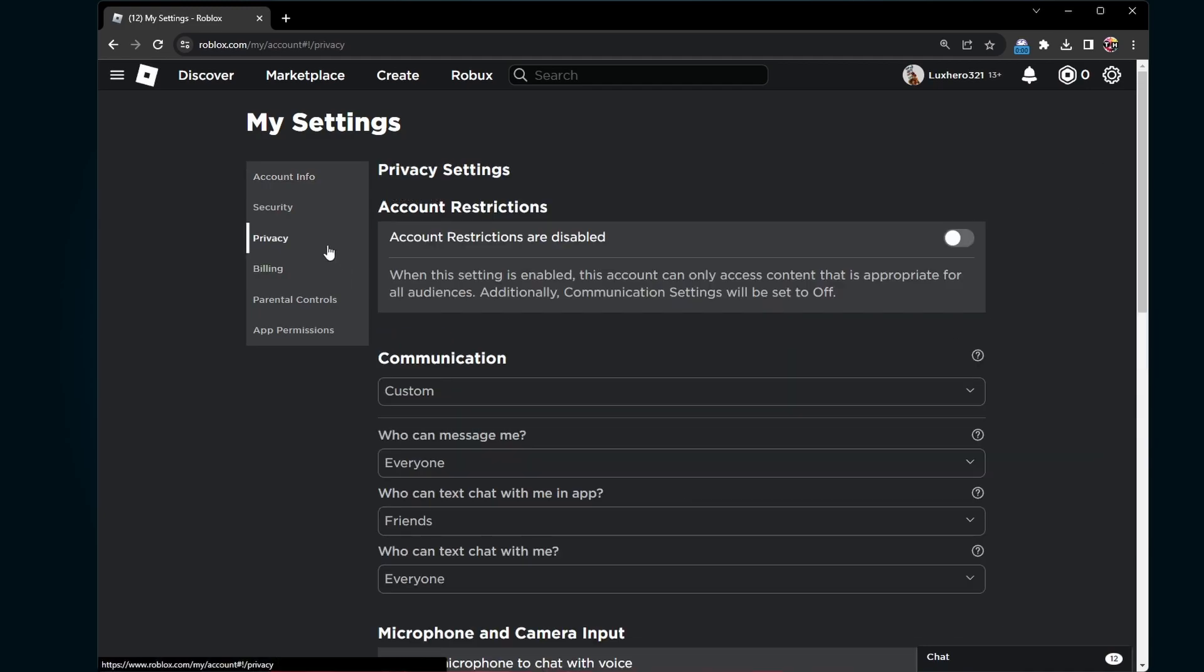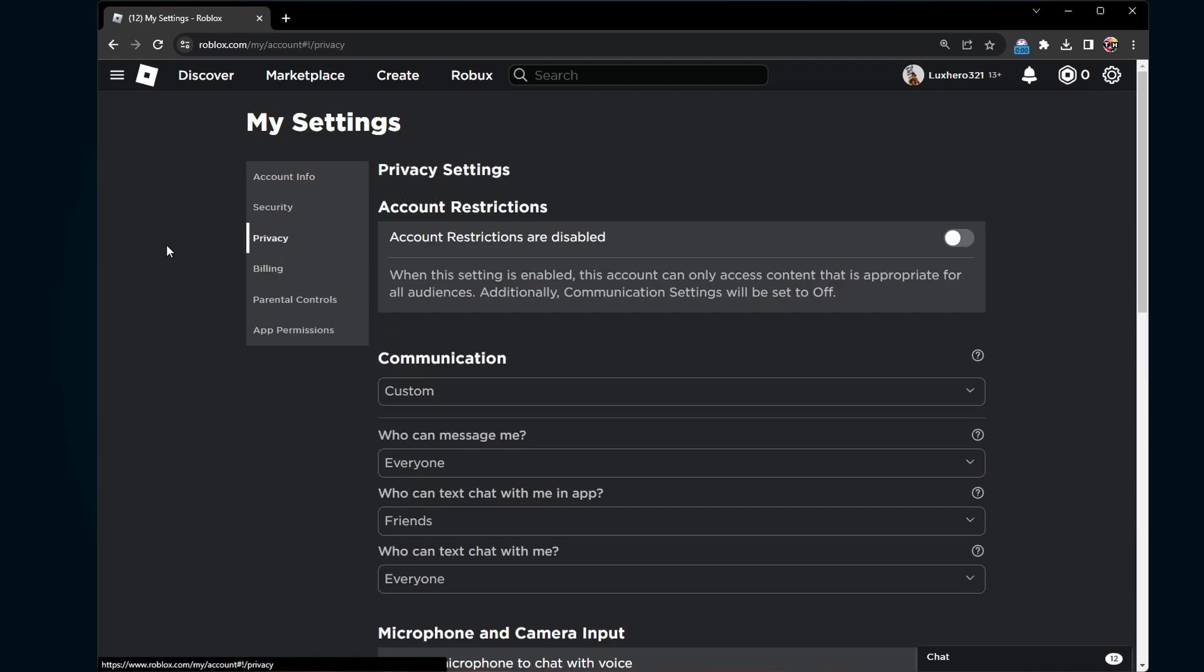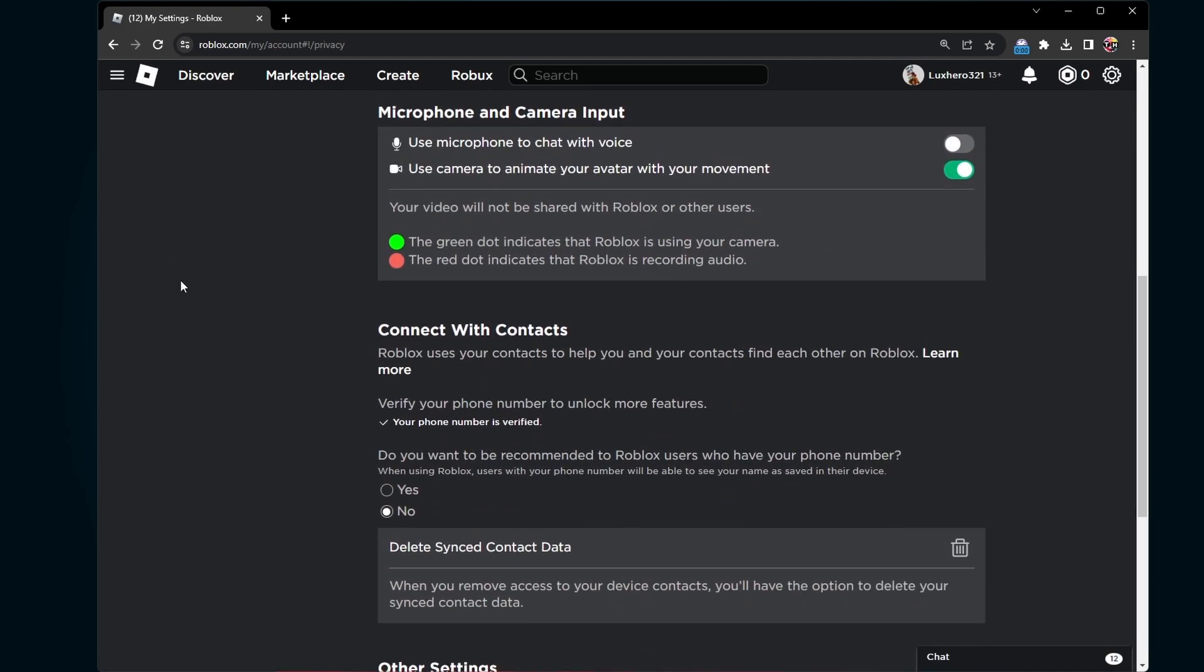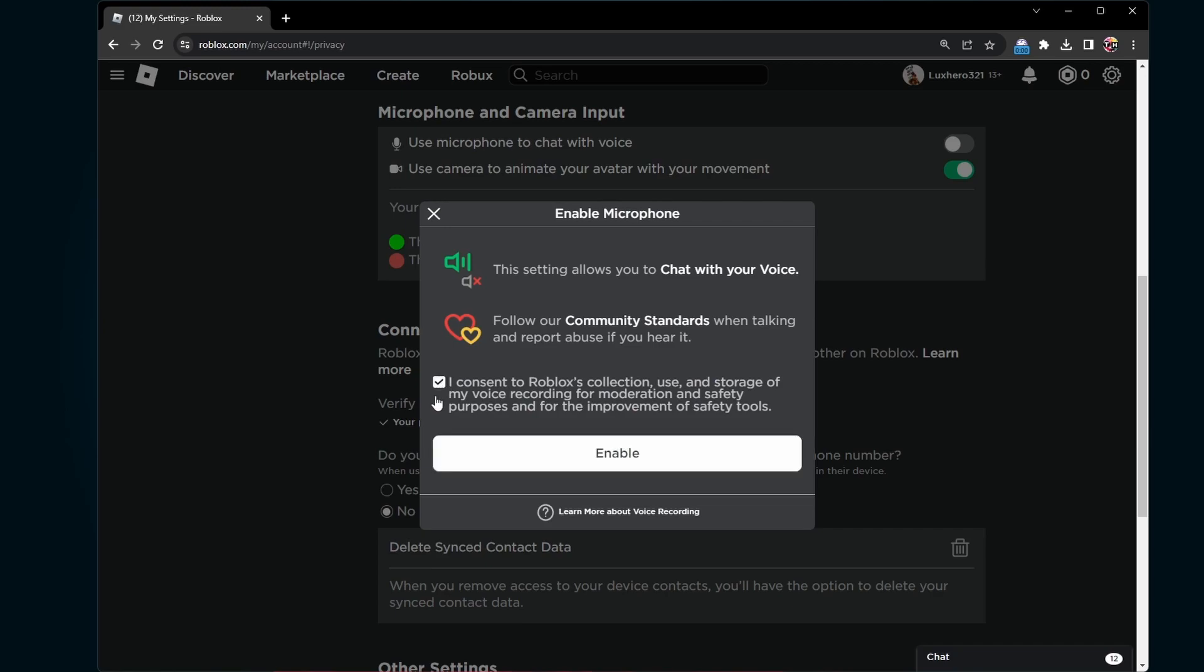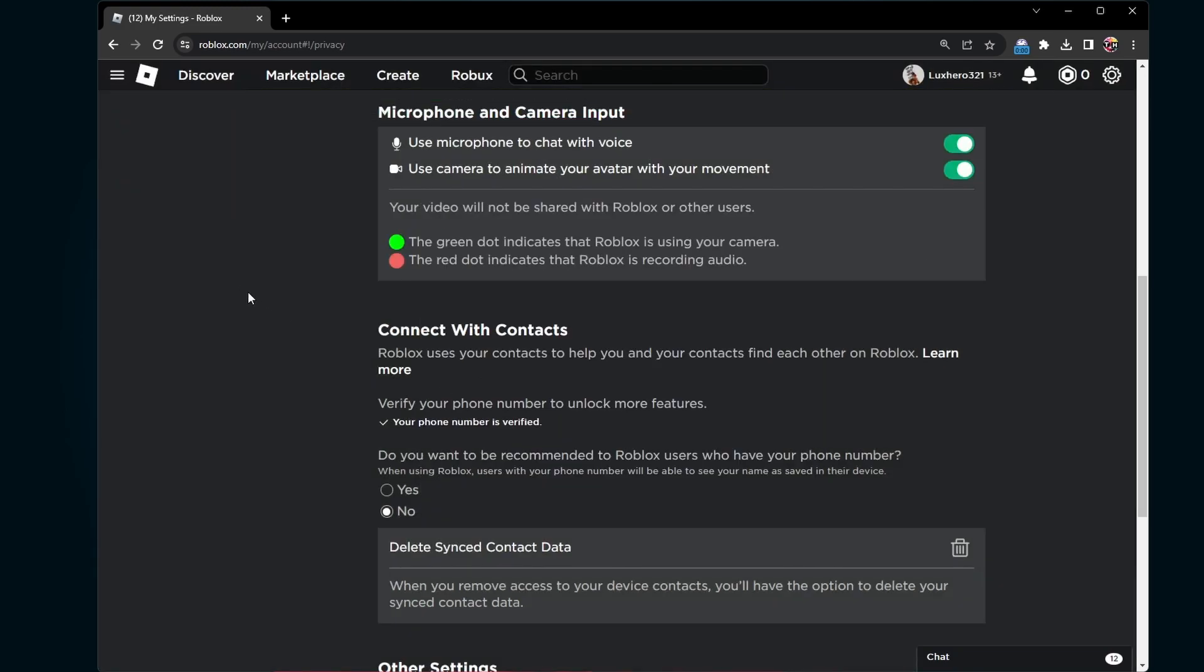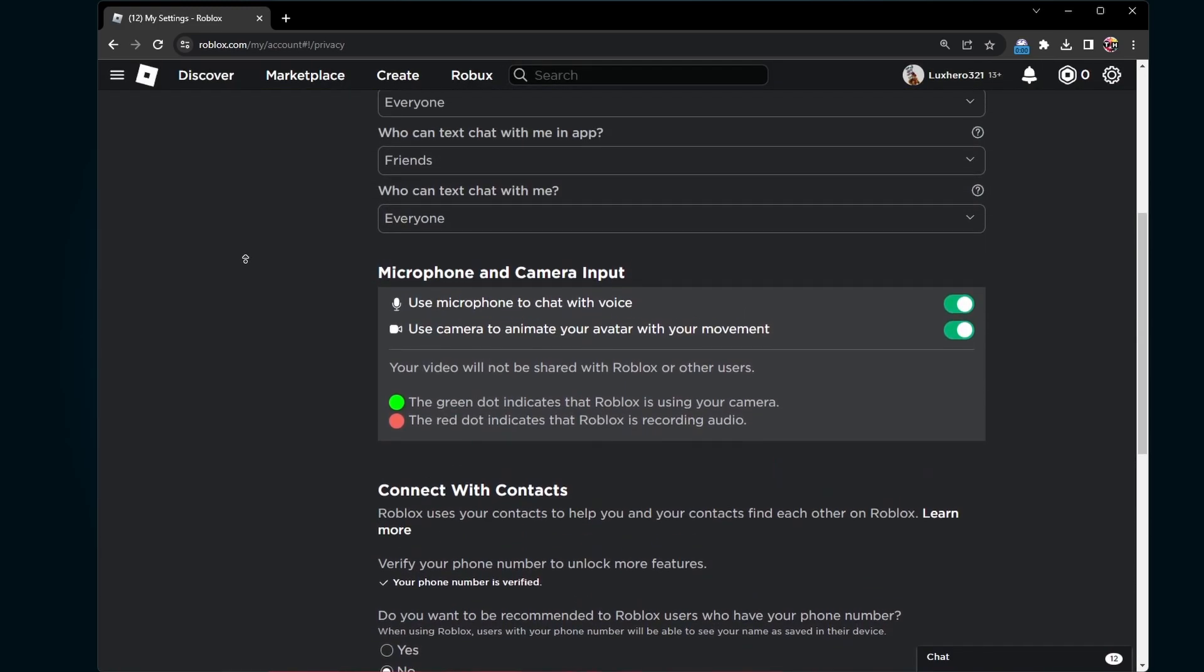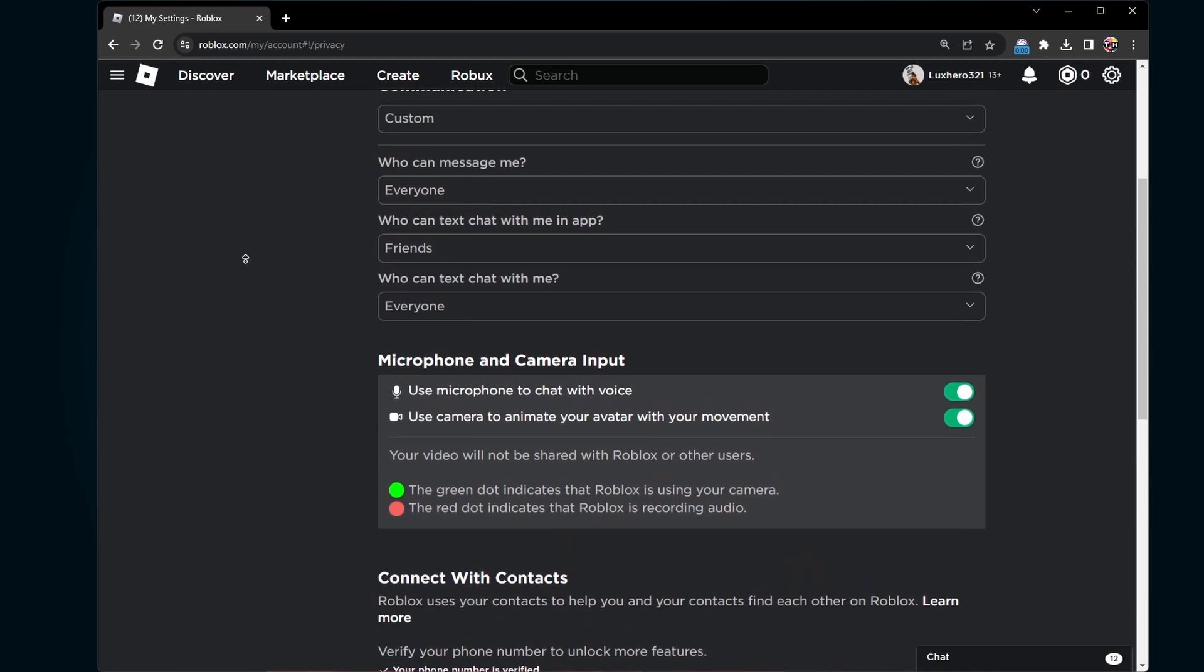In the Privacy section, head over to the Microphone and Camera Inputs tab. Make sure that the microphone and camera options are both enabled. You will also have to make sure that your webcam is properly connected to your PC.